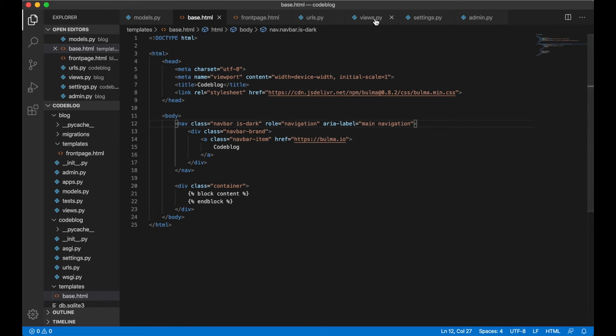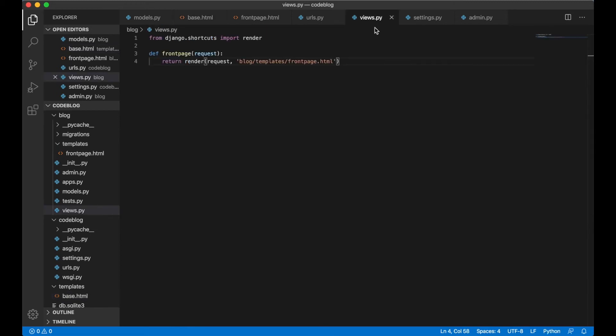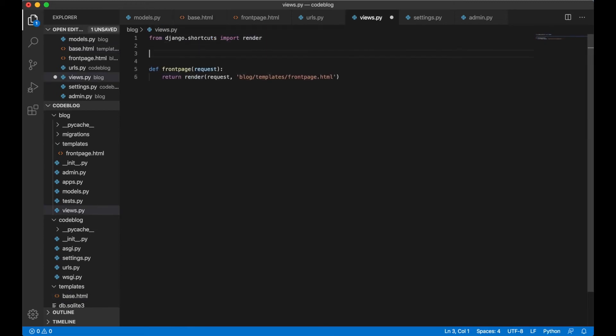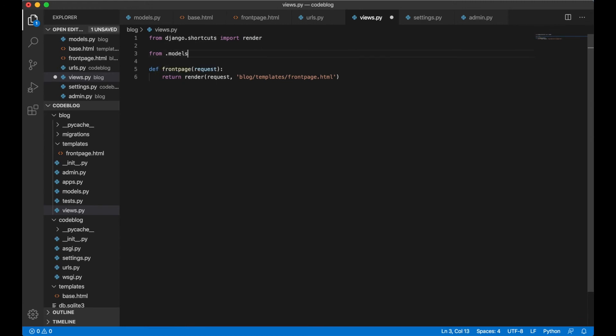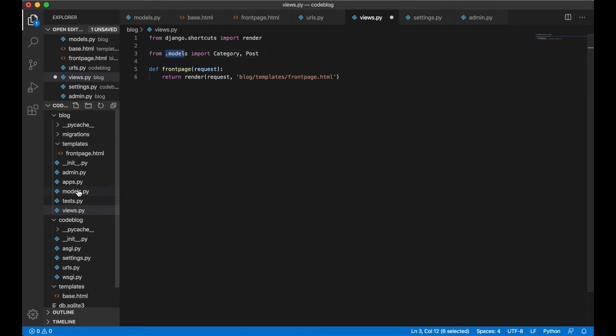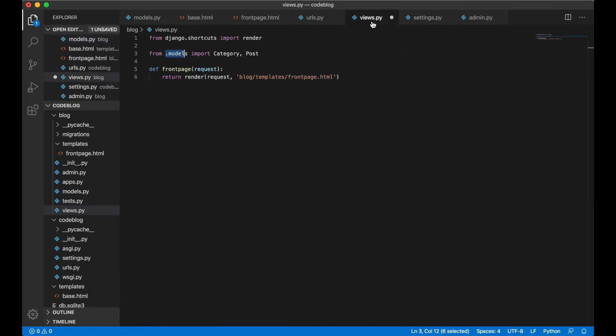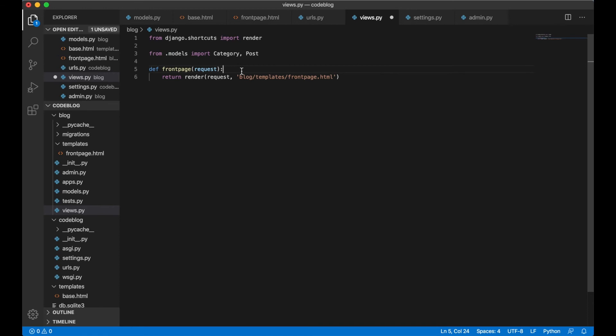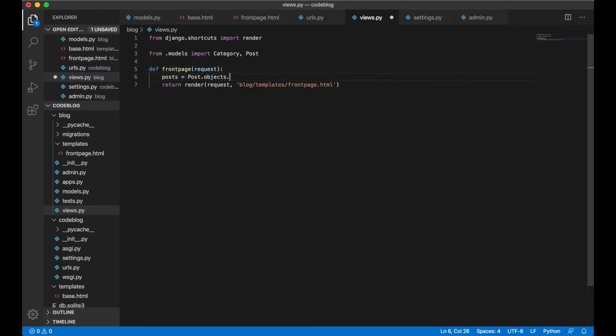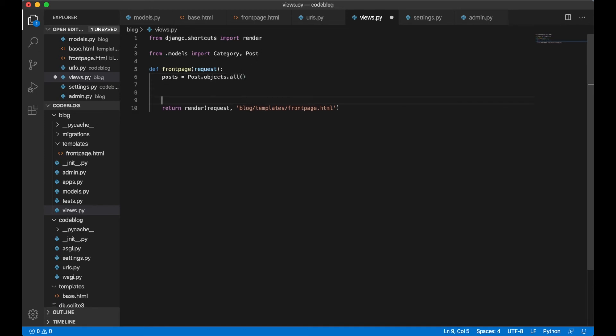To get all posts for the front page we go inside here and now we need to import the model. To do that we say from.models import category and post. We can just import both of the models we created. We can say .models because we are in the same folder as this models file which contains the two models. Go back to views.py and on top here we can say posts posts equal post dot objects dot all. This way we get all of the posts from the database.